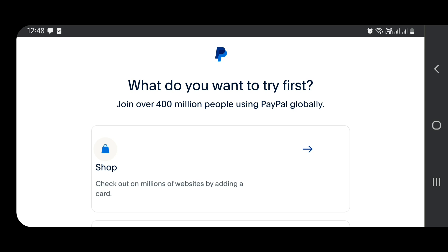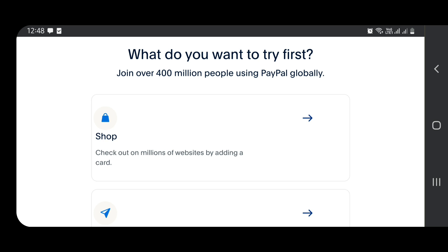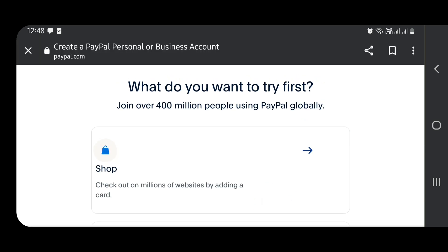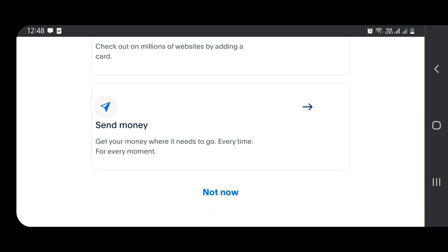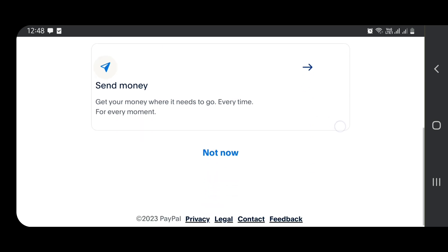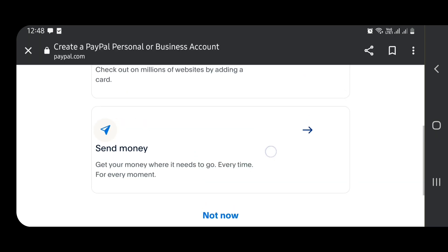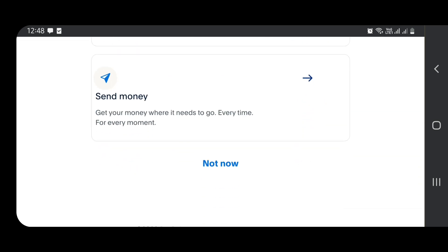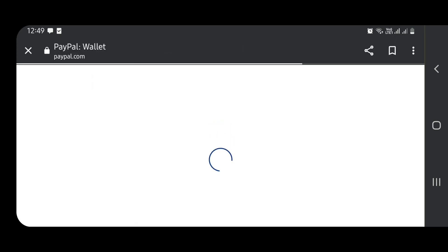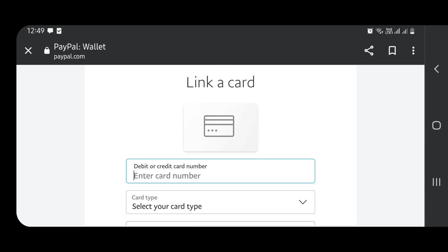The reason it was refusing to proceed was because the second address line had nothing — I just marked it as not applicable and it went through. Here we are! They ask what you want to try first: shopping or send money. We are not going shopping right now, and we are waiting to be sent money, so we are going to click 'Not Now' and we'll get back to it.